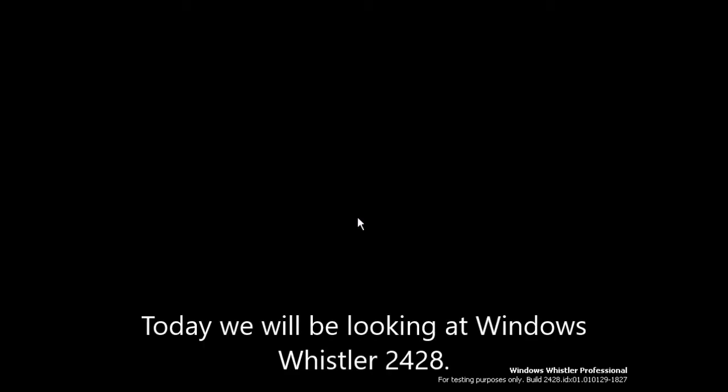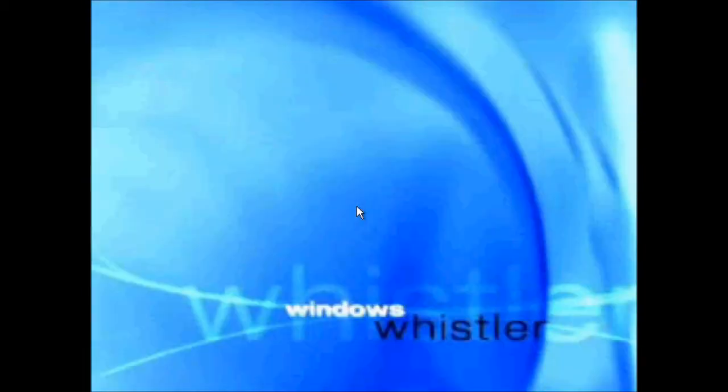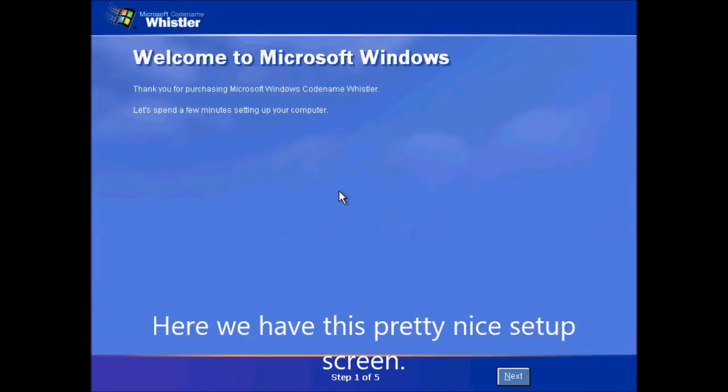Hello everyone! Today we will be looking at Windows Whistler 2428. Here we have this pretty nice setup screen.